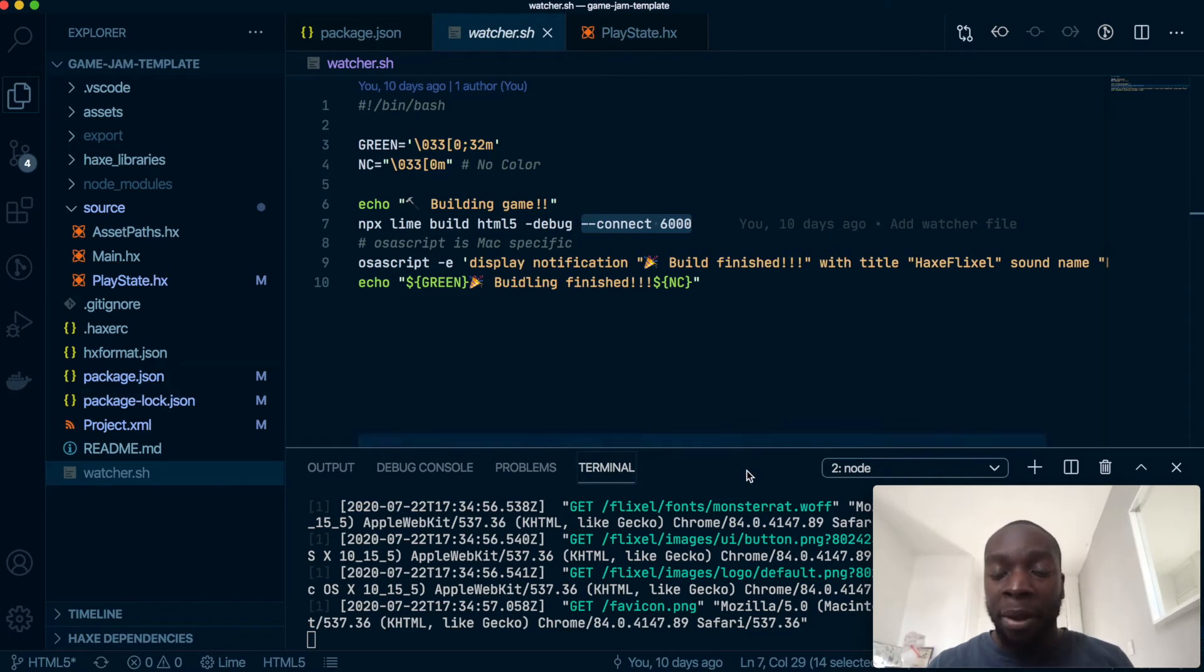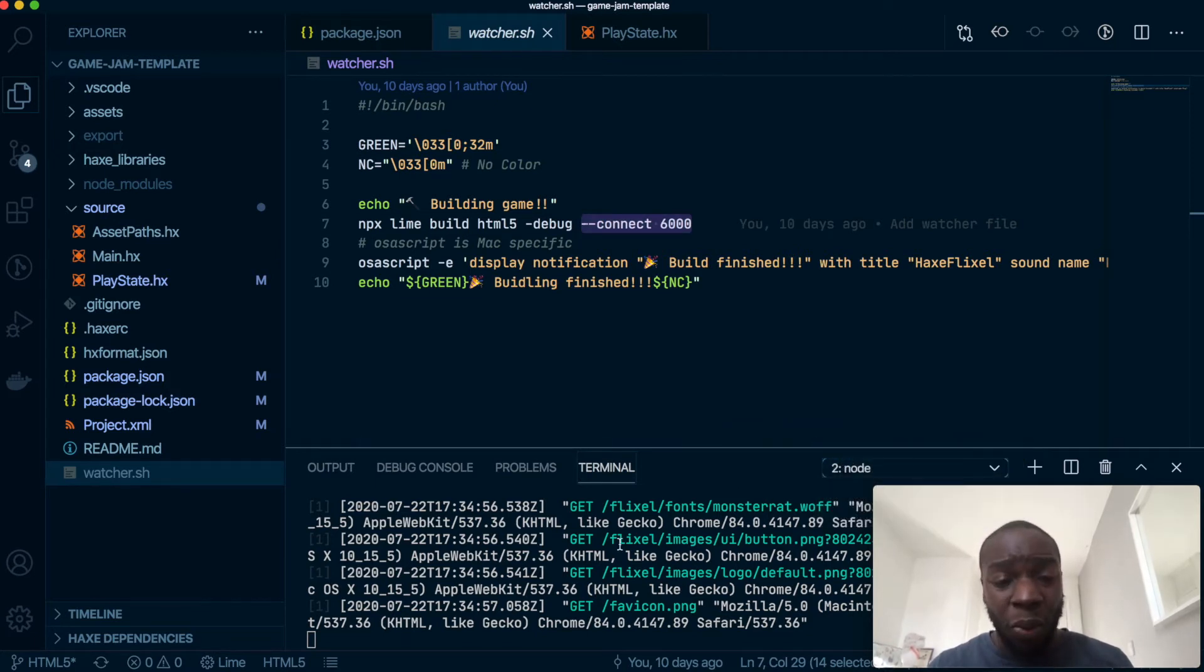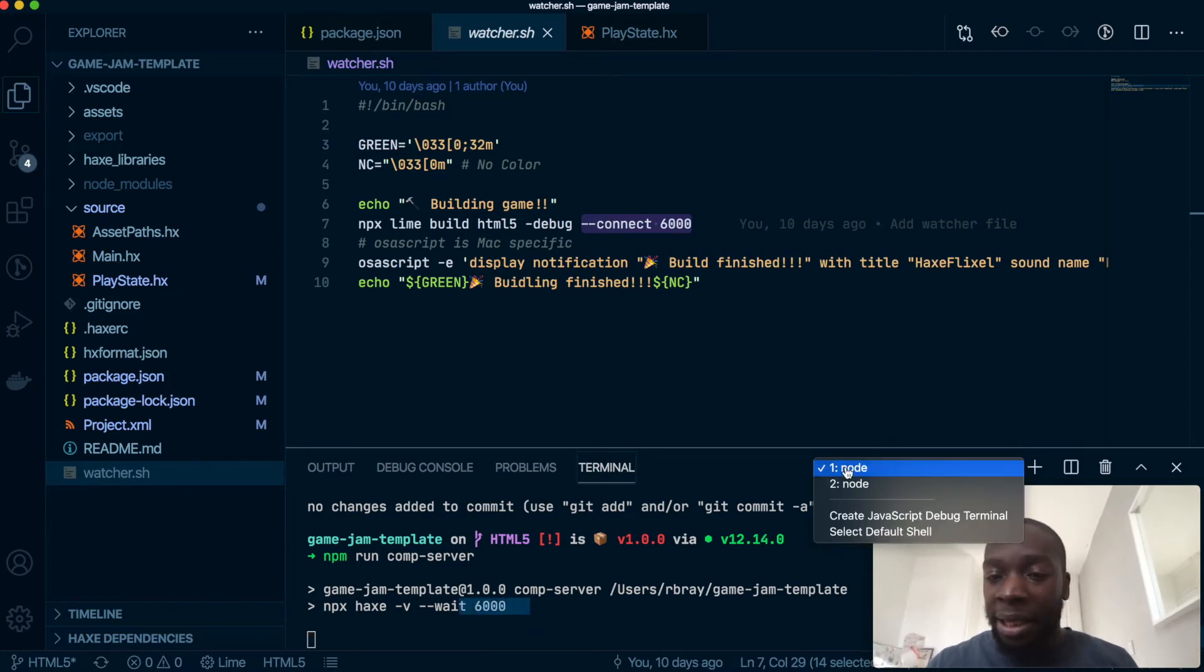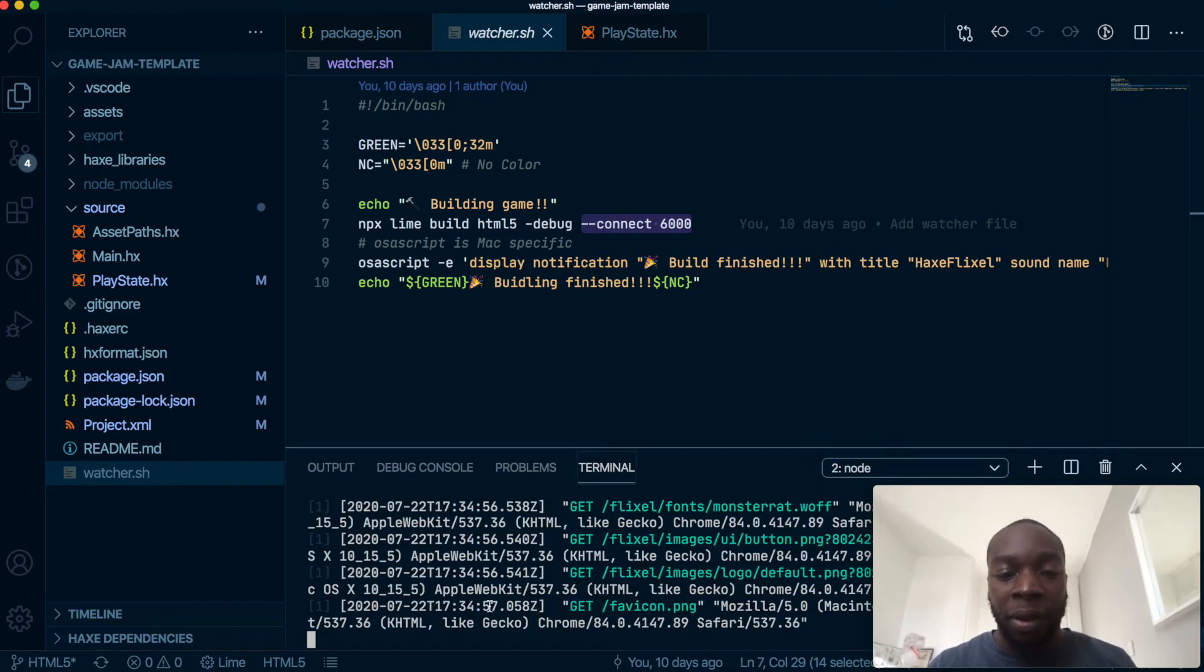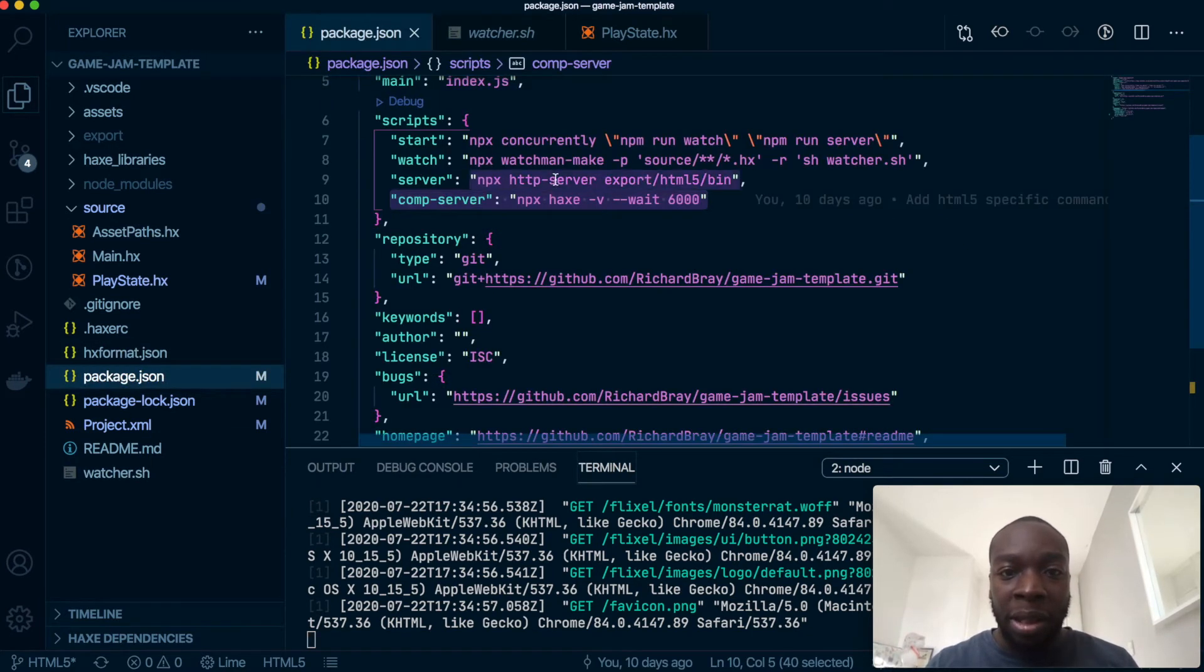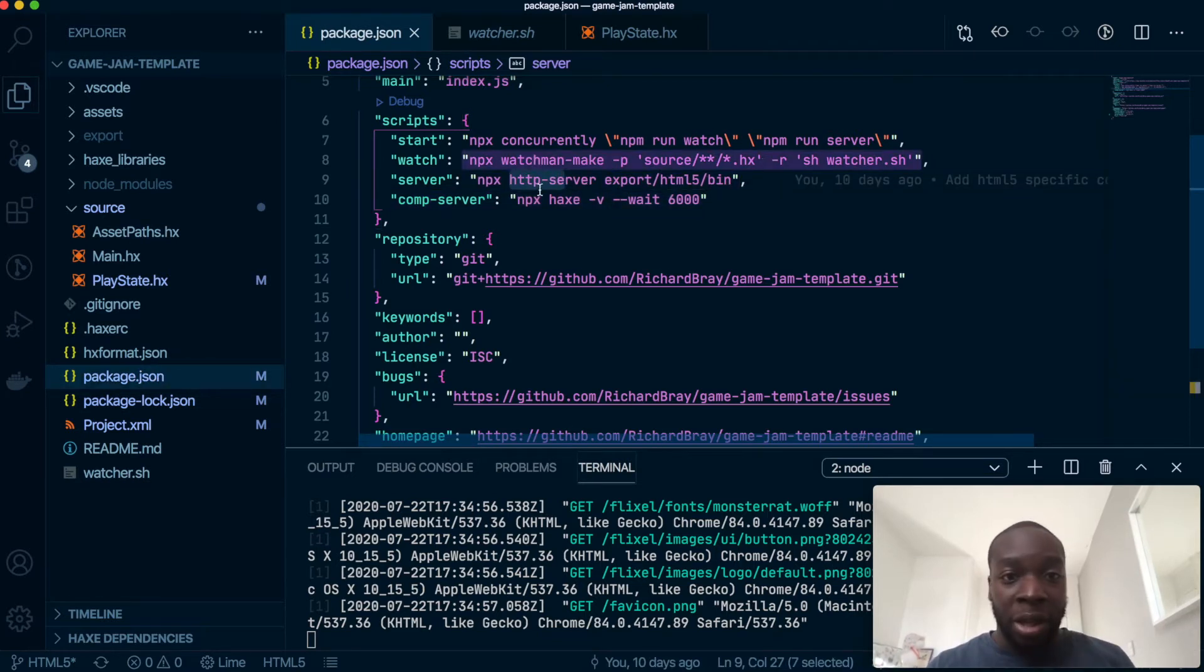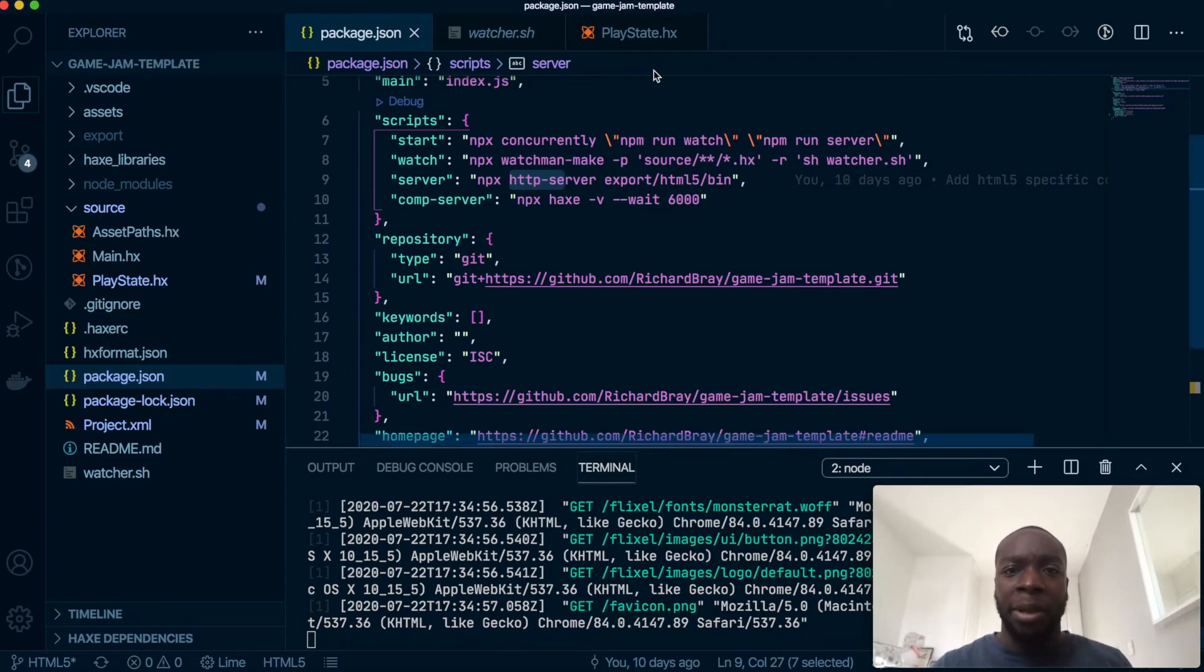So in my terminal I've got two servers running. One here as a compilation server as you can see is running on port 6000 and here is the regular node concurrency server, so it's got the http server as well as the watchman watch, so that's running on this bit here because that'll have faster compile times.